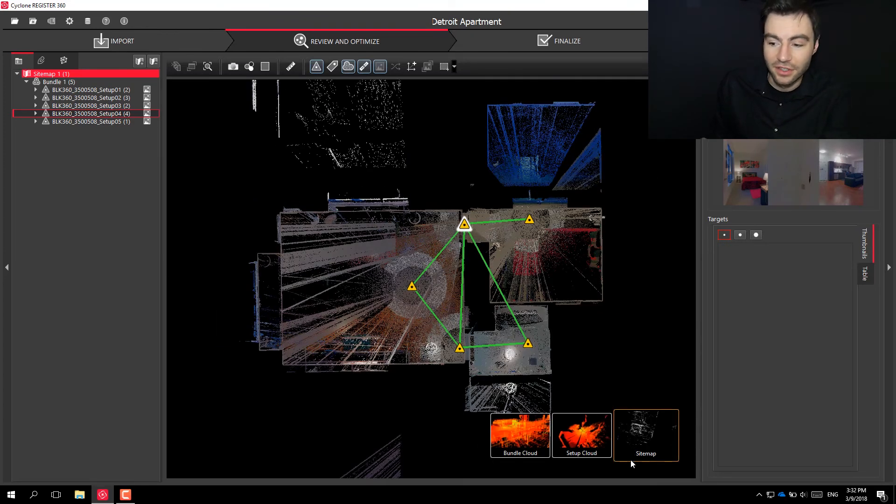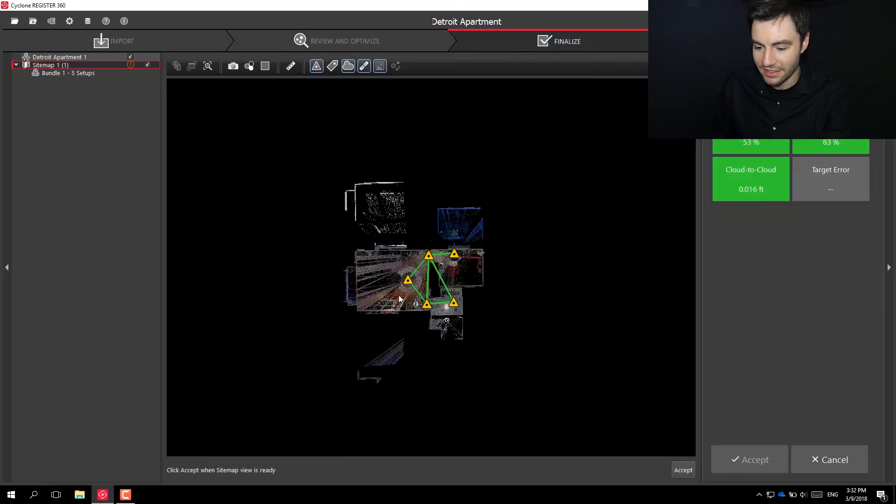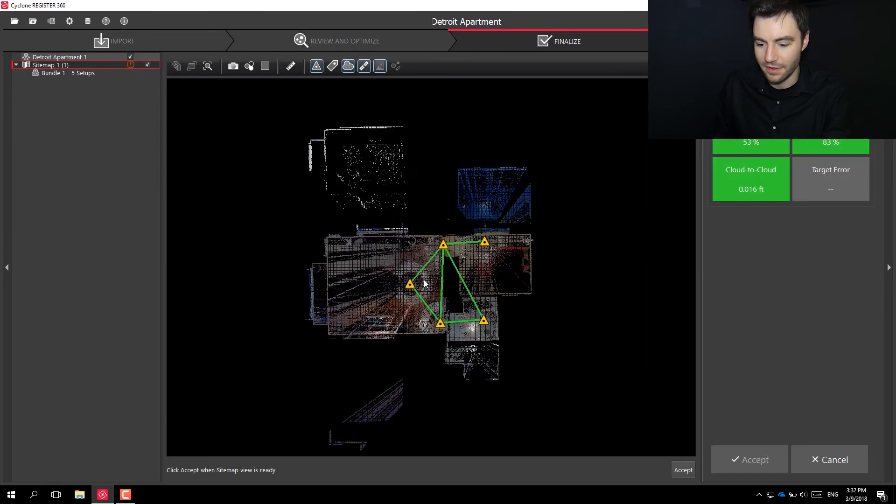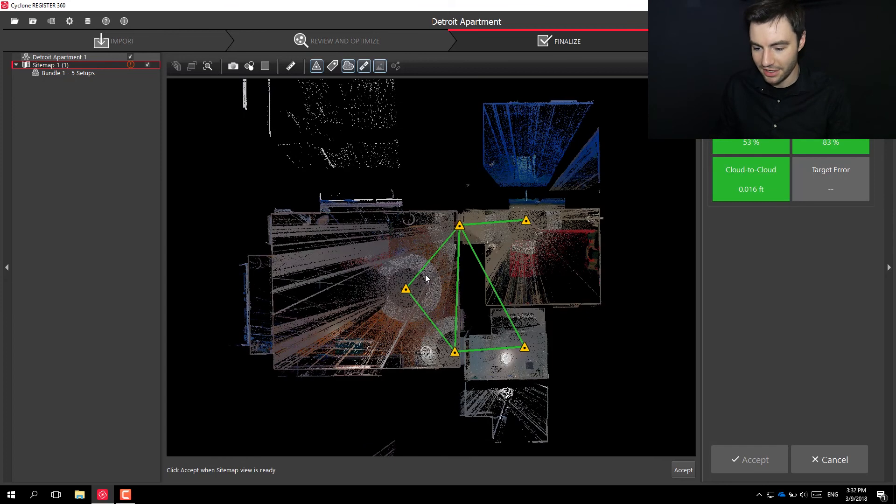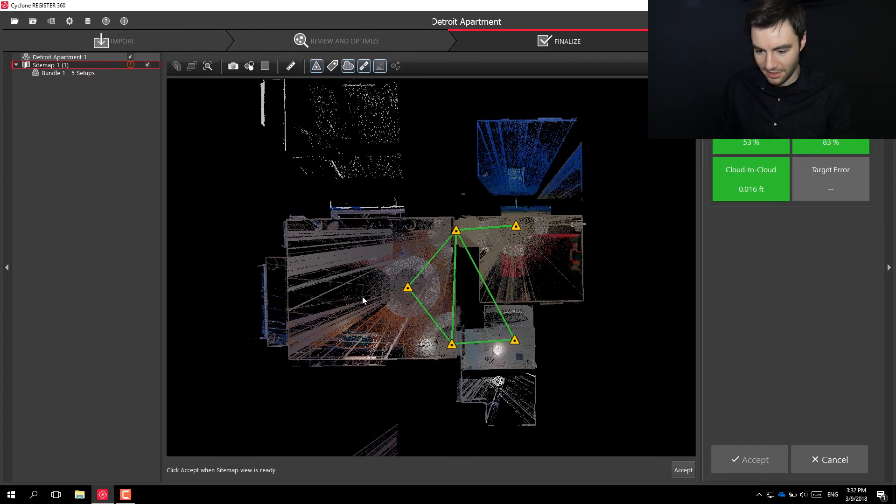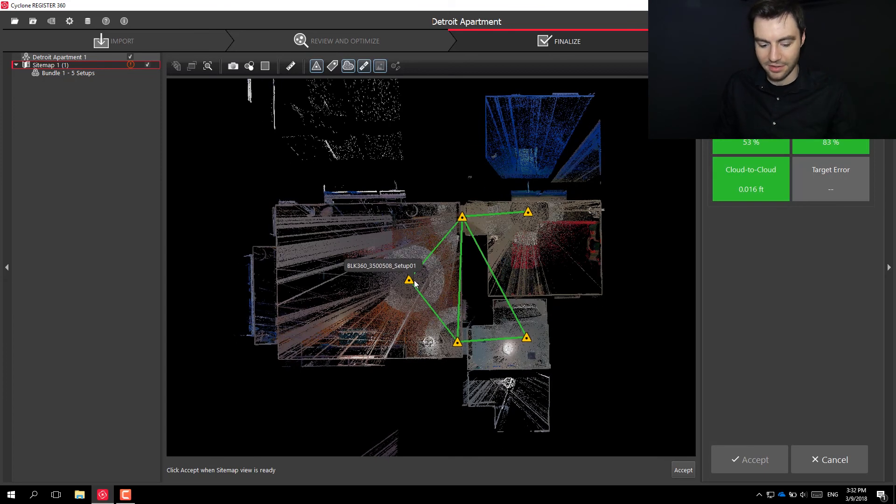This registration looks good to me, so I can go ahead and finalize it. I can choose the image for my report here. I think this looks good. Might want to make it even more square.